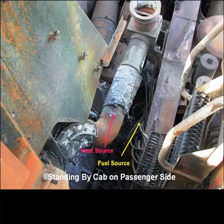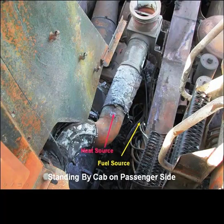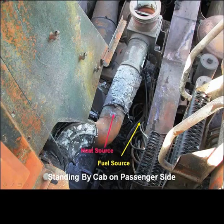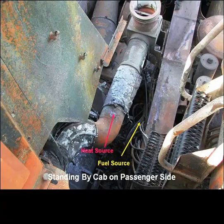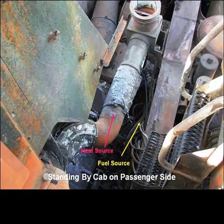Now, again, here's our heat source, and here's our fuel source. And again, remember where we're standing. So this is the failure here. As a result of this failure, our client decided to inspect the rest of his fleet and see if there was a potential for this failure occurring to other rigs. We did find some other rigs where this fitting was beginning to come loose. And of course, that was taken care of immediately.